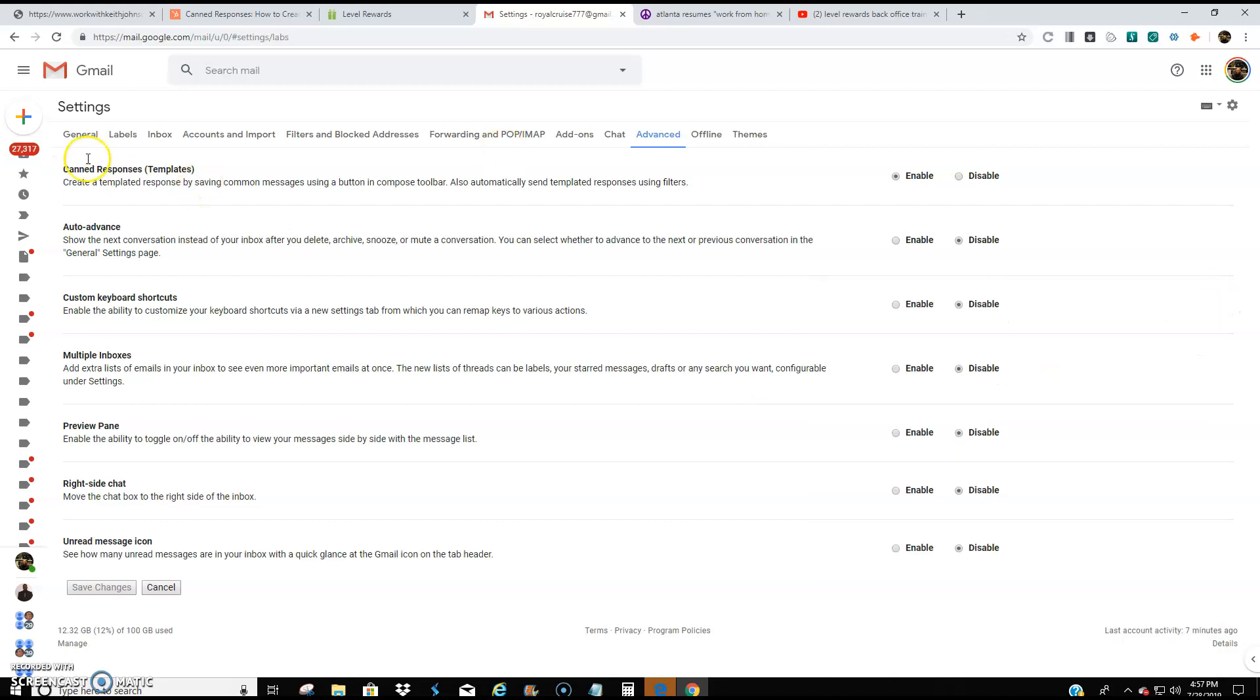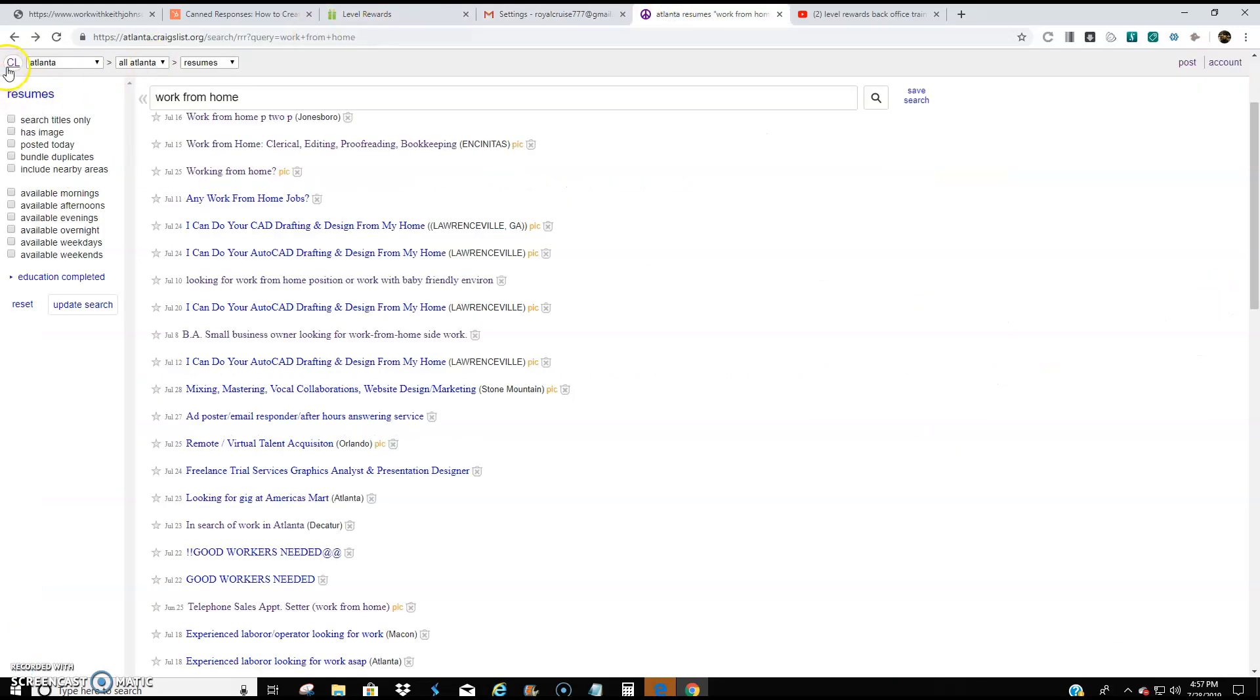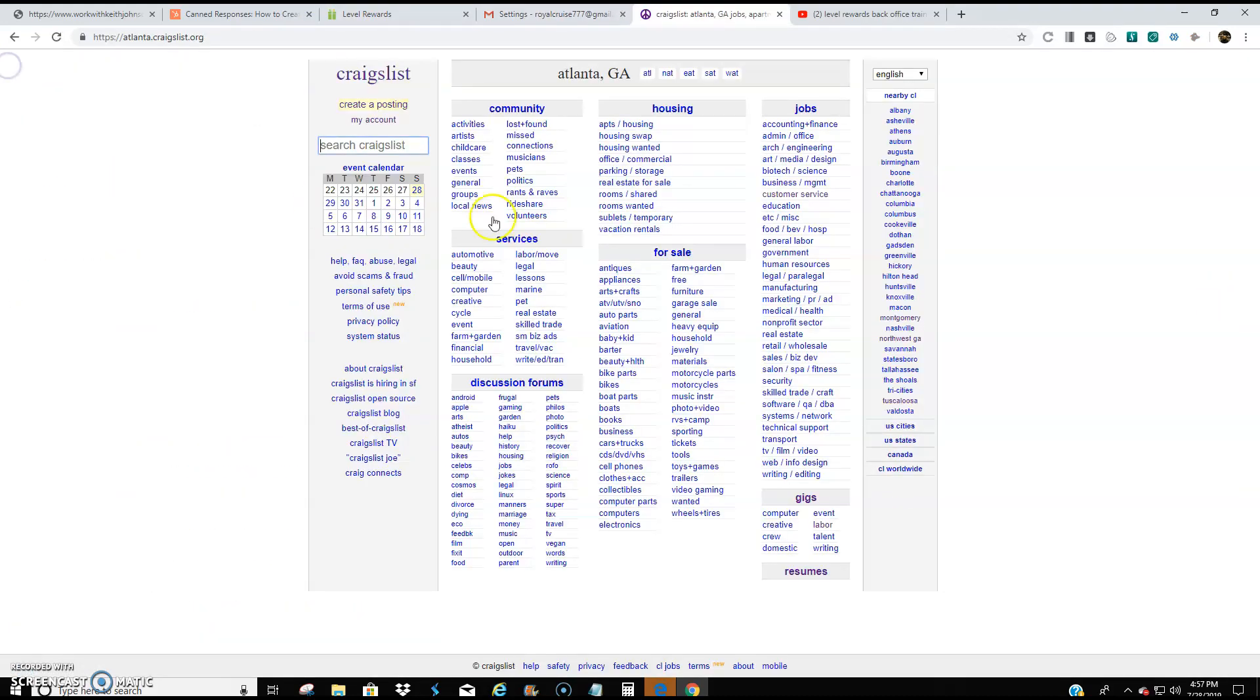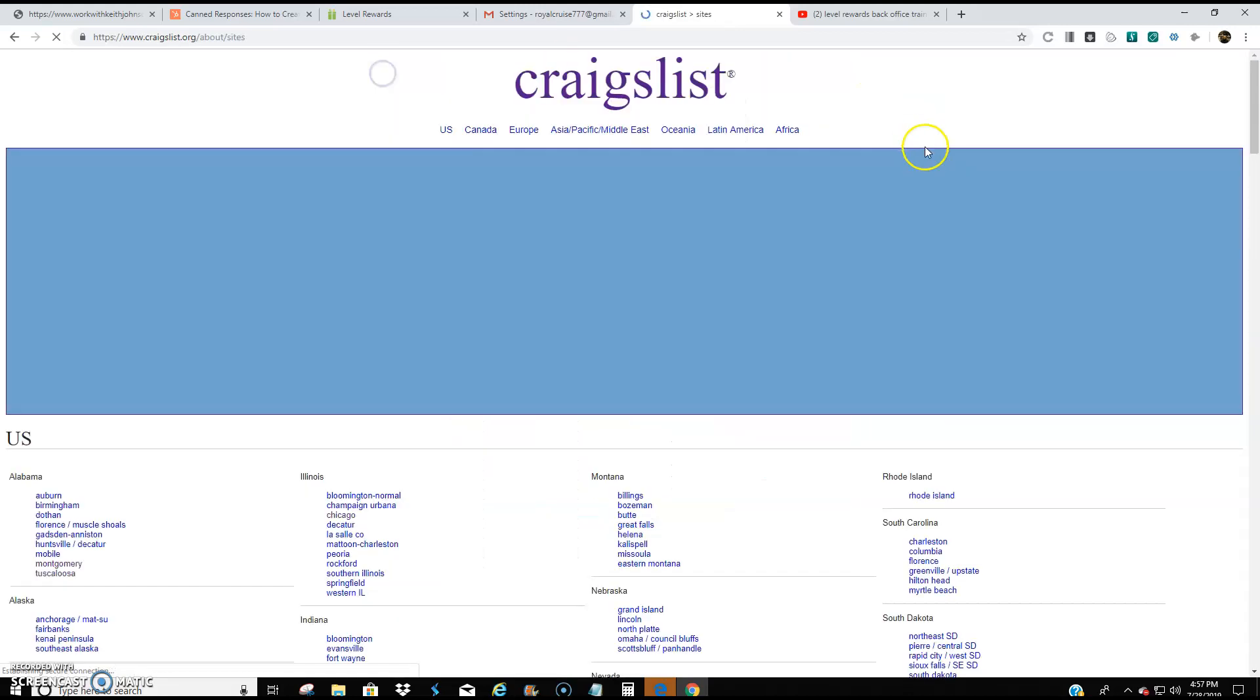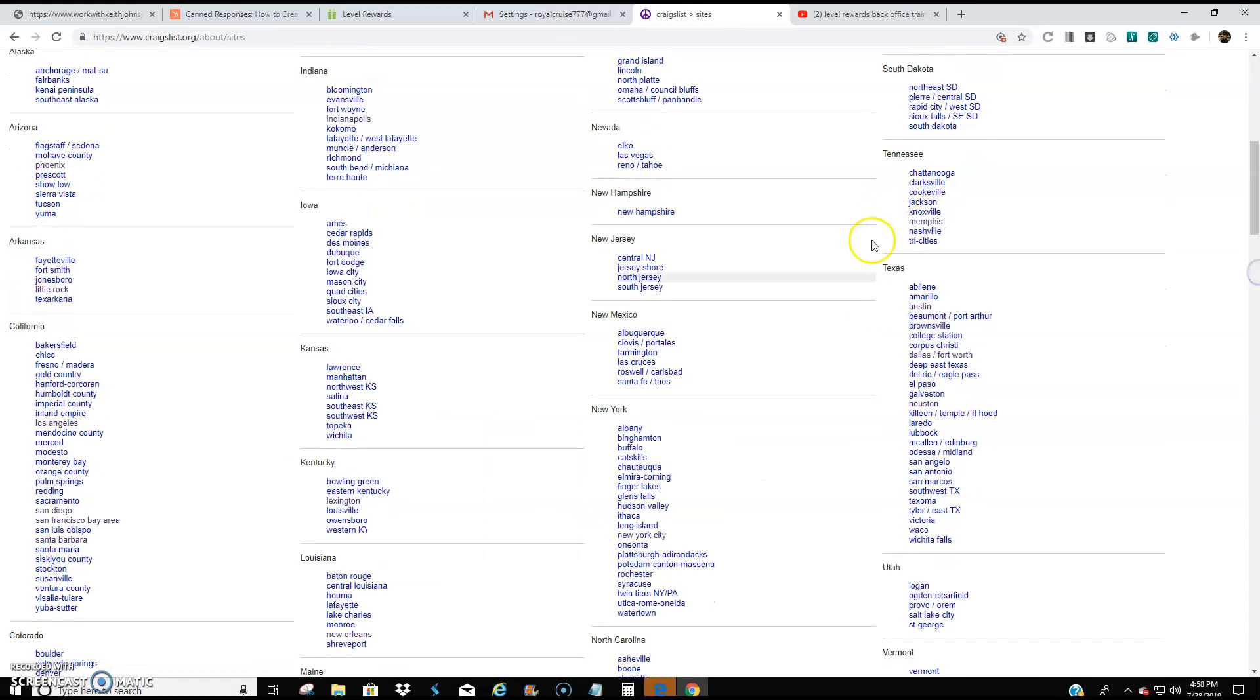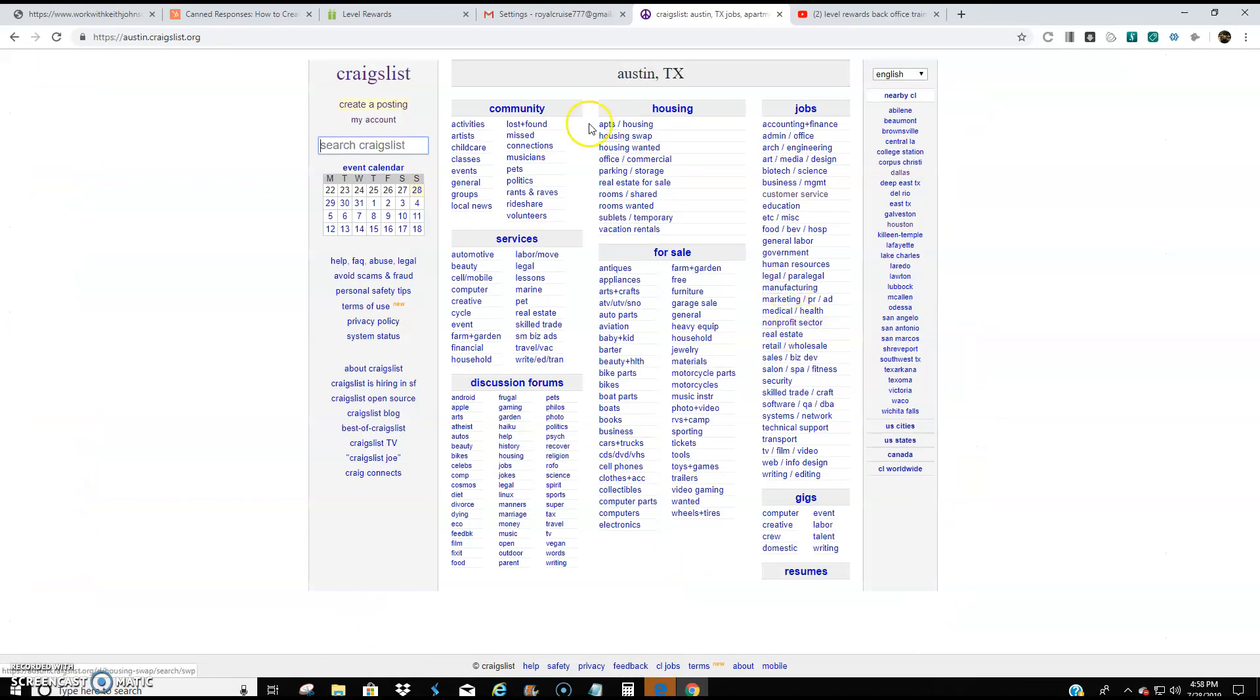So what that means is anytime I come to a person's resume and I want to reply to their resume, I can just do a shortcut rather than me type it manually or copy and paste it. I'm going to show example of this. So I'm not going to go to Atlanta. I'm going to go to another city. Let's go to Austin, Texas. We're in Austin, Texas on Craigslist.